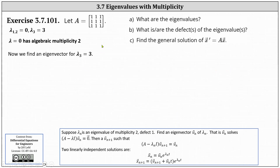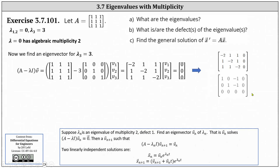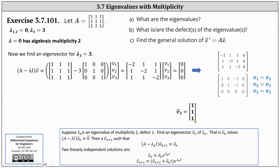For lambda sub three equals three, here's our initial setup. Simplifying, we solve the resulting system using an augmented matrix in reduced row echelon form. V3 is a free variable; row one gives V1 equals V3, and row two gives V2 equals V3. Letting V3 equal one, the eigenvector V3 corresponding to lambda equals three is the vector (1, 1, 1), giving the solution X3 equals (1, 1, 1) times e to the power of three T.